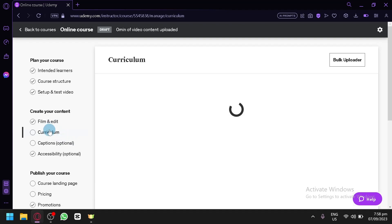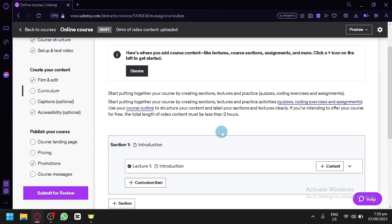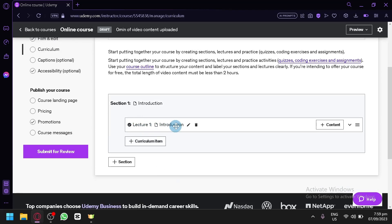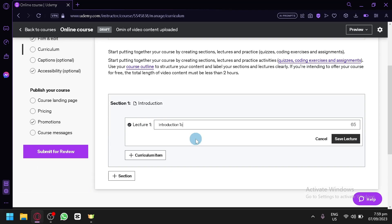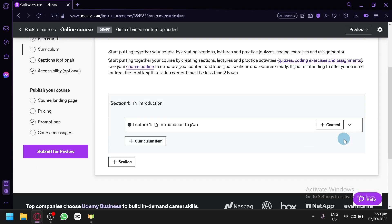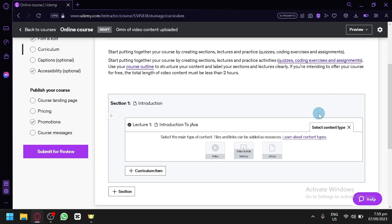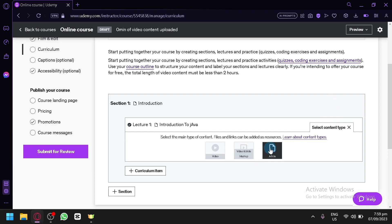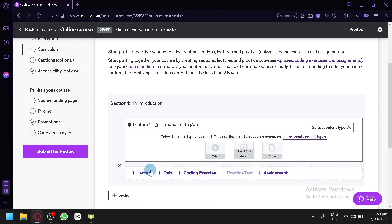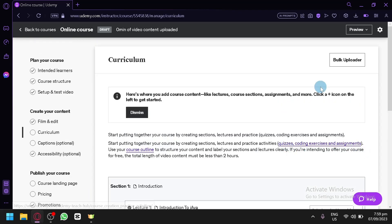The Curriculum section is where you build your course. Add a lecture title — for example, 'Introduction to Java.' Click 'Add Content' to upload a video, a video-and-slide mashup, or an article. You can also add quizzes, coding exercises, or assignments to enrich your course content.